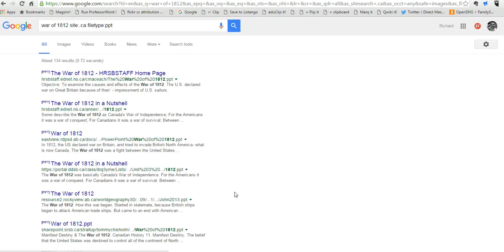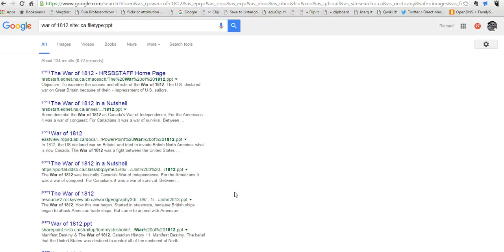And now they have a whole bunch of PowerPoints about the War of 1812. These are all things that they could eventually find if they were doing just a generic Google search. But by refining to a file type, these are things that kids can find quickly that they might not otherwise find